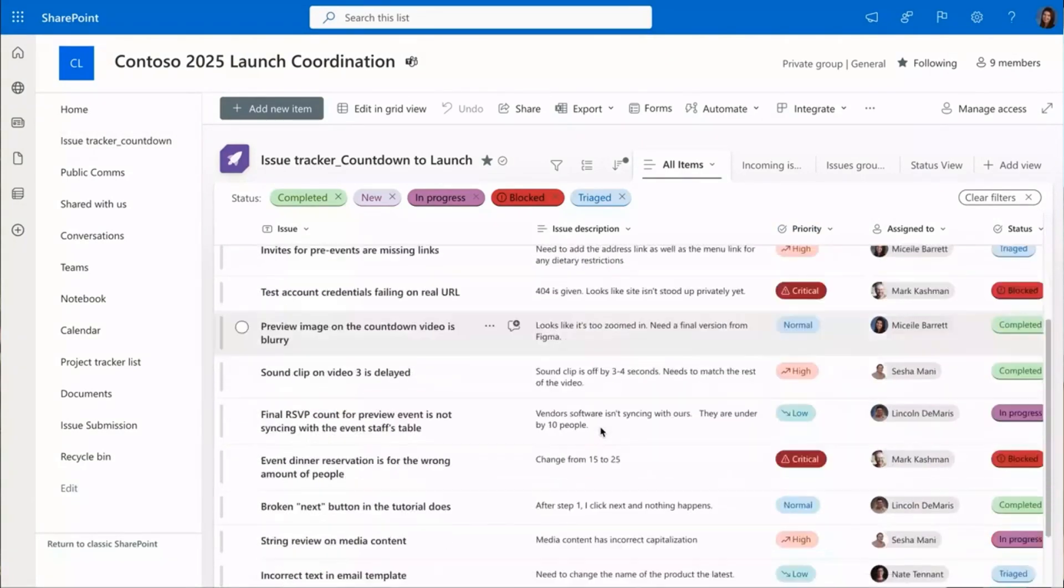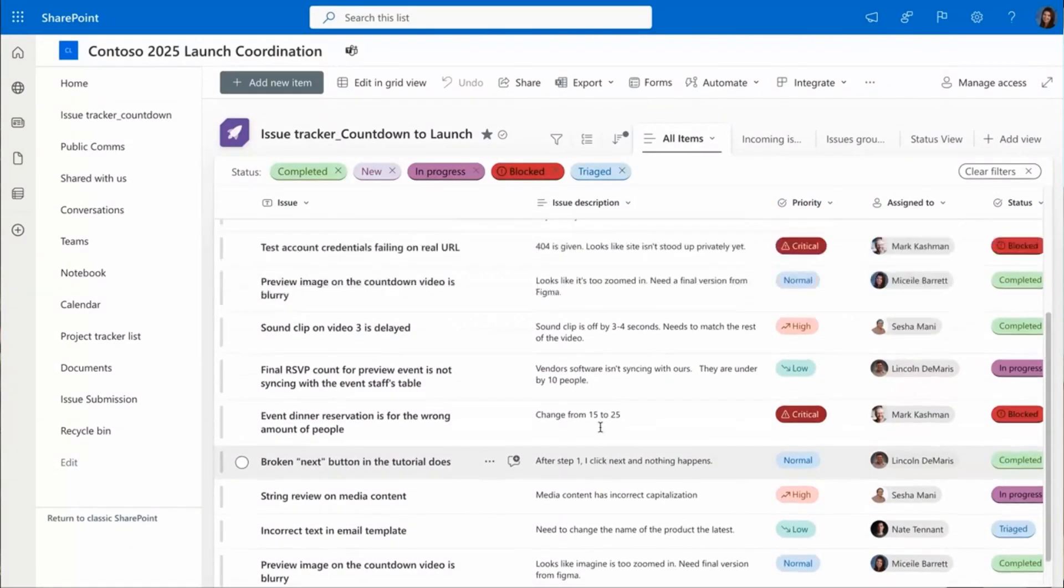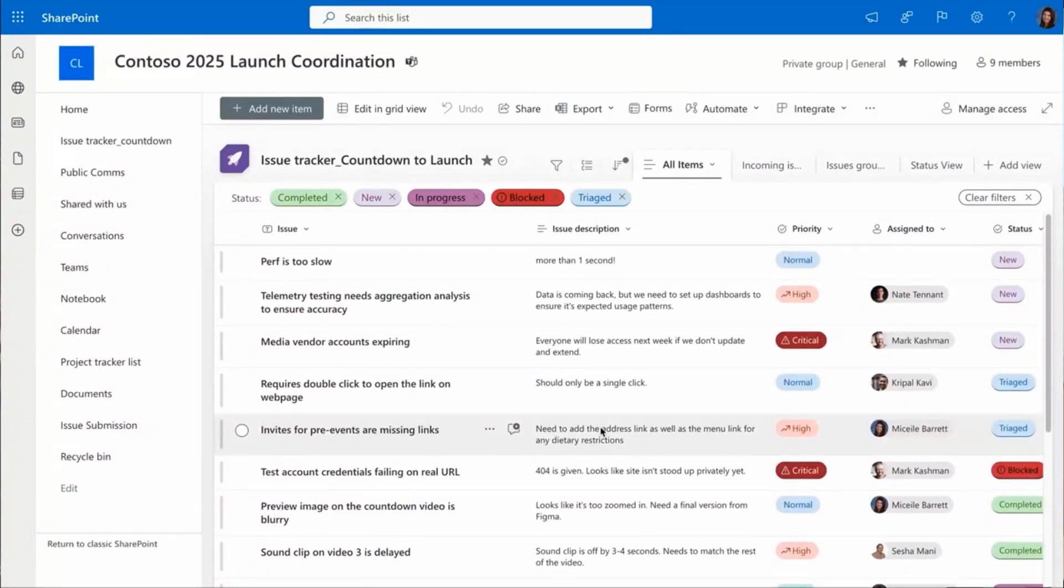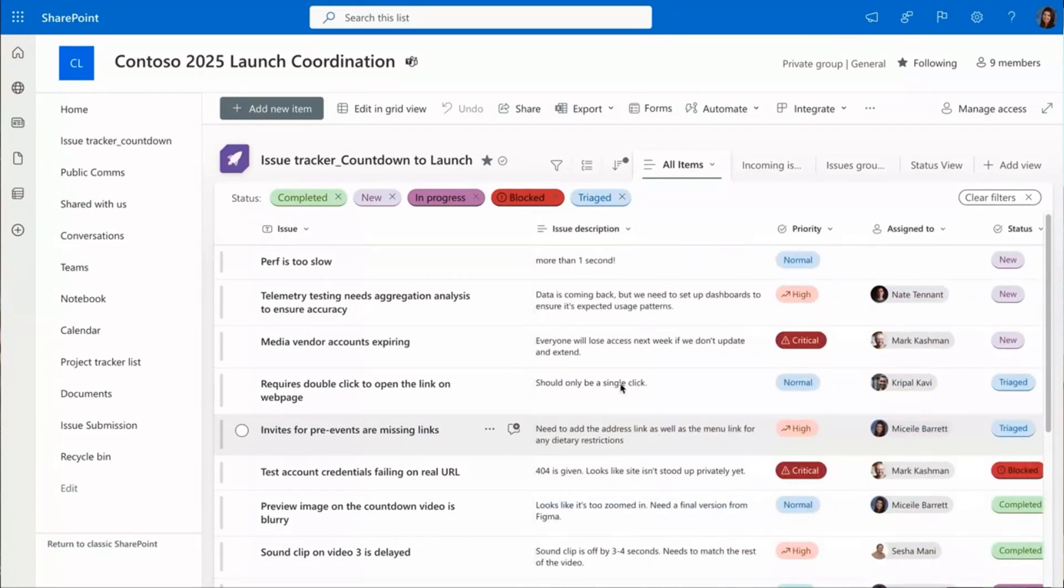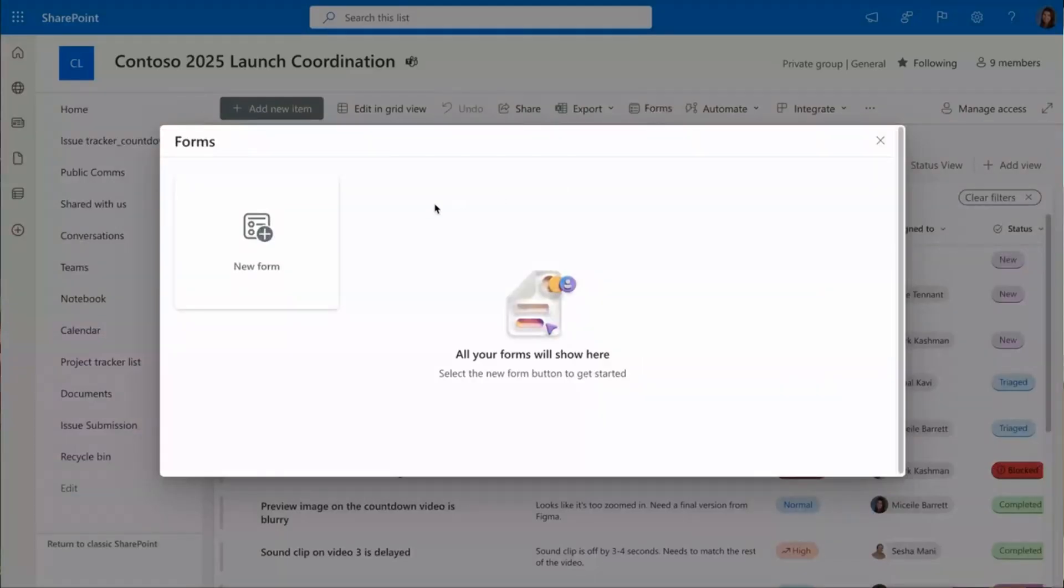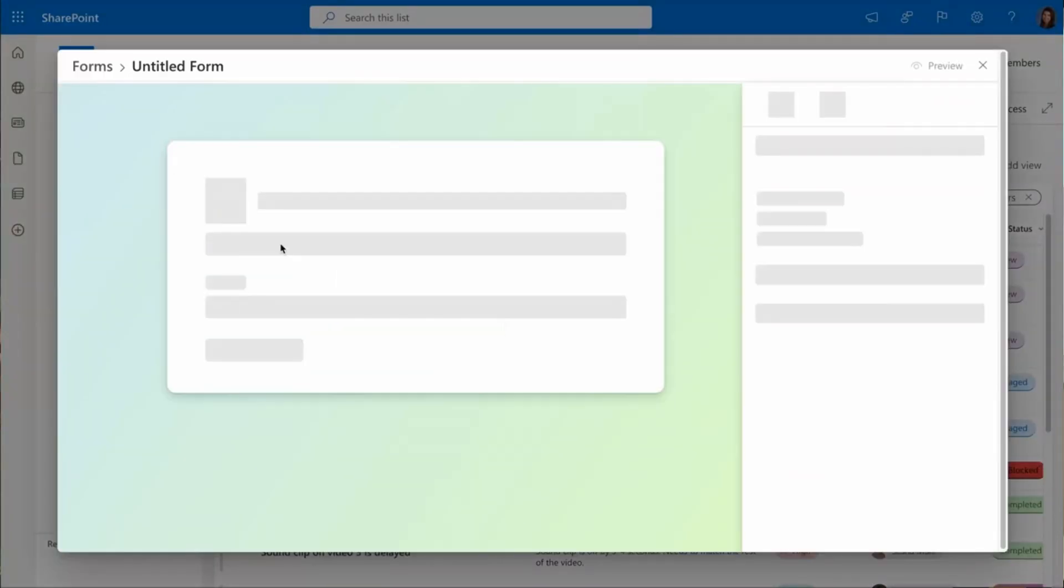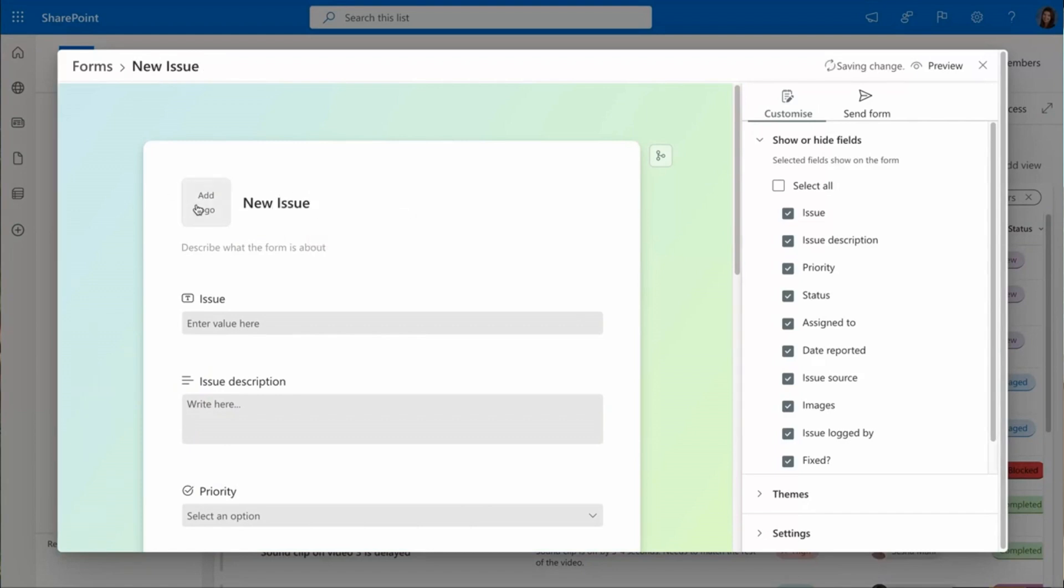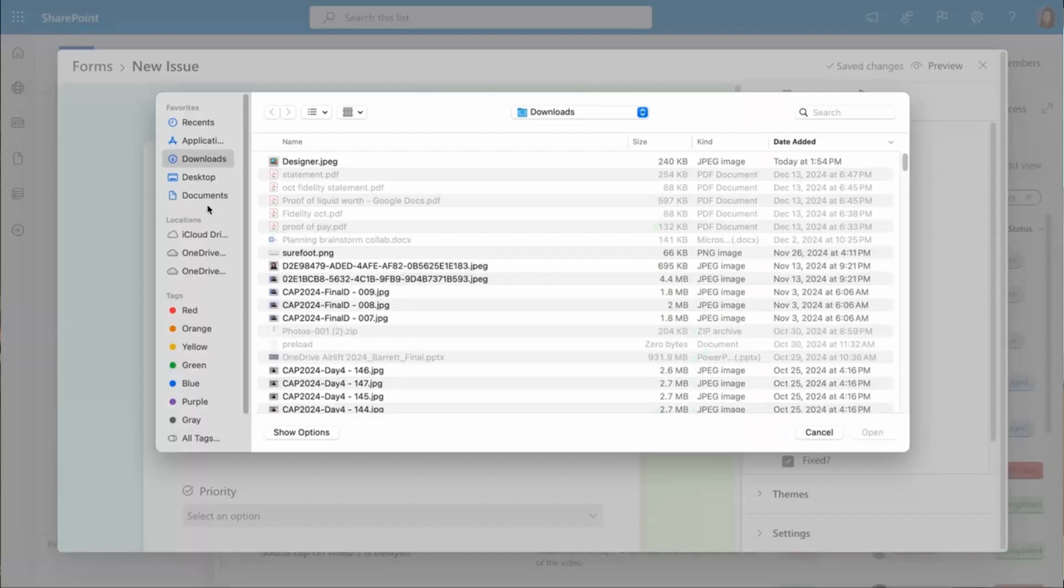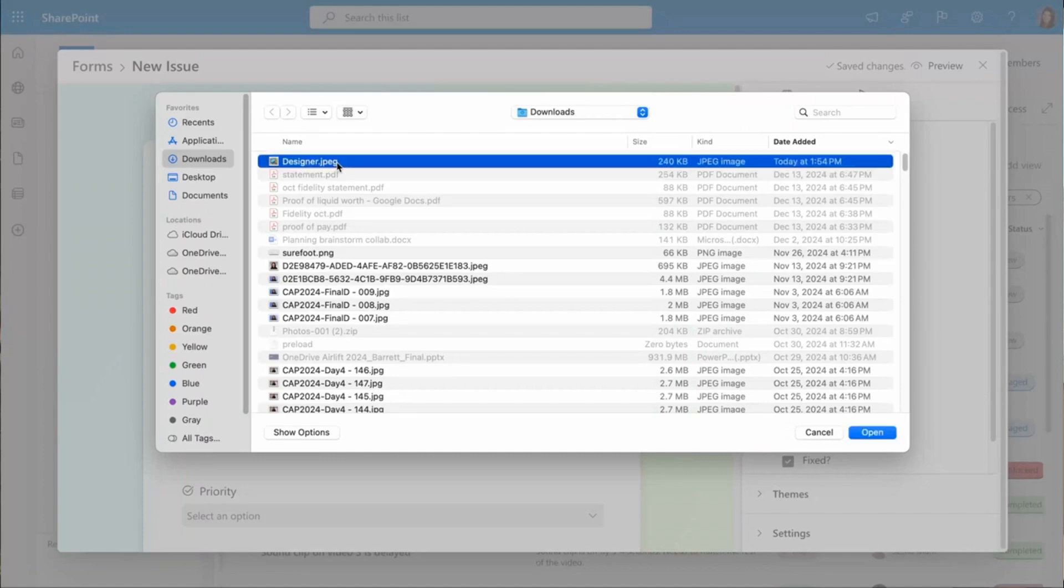Now, one of the most important pieces of this list is having an easy way to log issues and get them into the list. With Lists forms, I can easily create a new issues intake. I can add a custom logo, either from my company or the issue that I have.